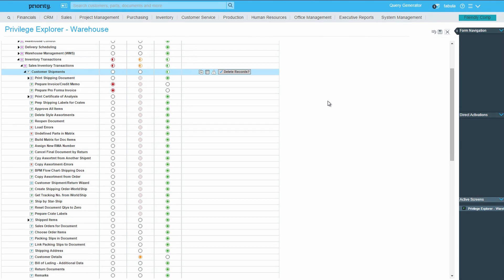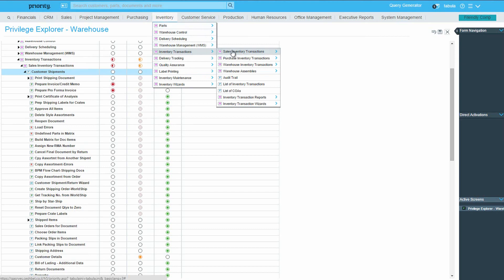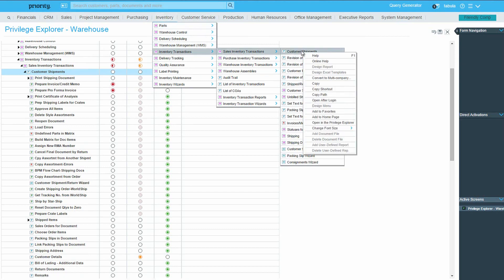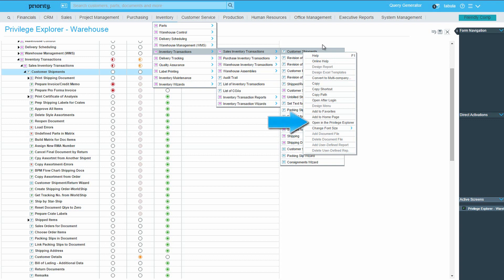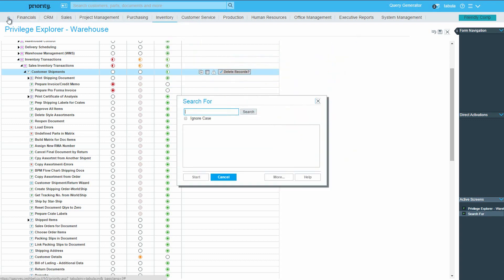Before we exit the Explorer, just a quick mention of a convenient feature in the web interface. Instead of opening the Explorer and navigating its menus like I've shown you, you can navigate the Main Menu to the relevant entity, right-click on its name, and select Open in the Privilege Explorer. This feature is also available from the Entity Search window.